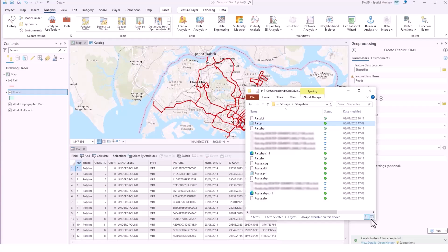We're getting the .prj because we did define the coordinate system and we're also getting extra indexing and metadata files which Pro has created.